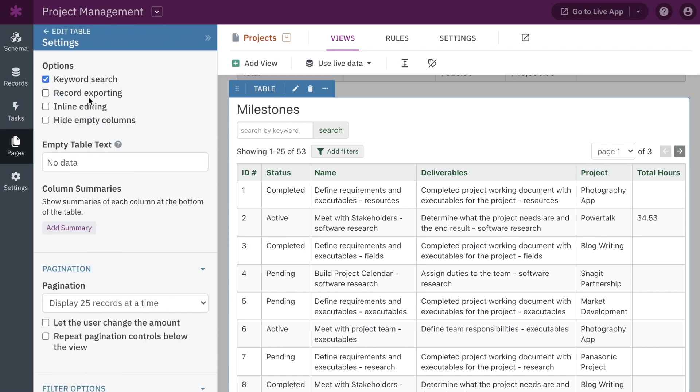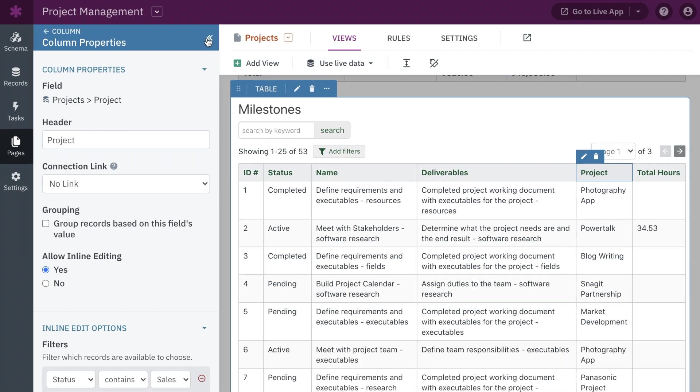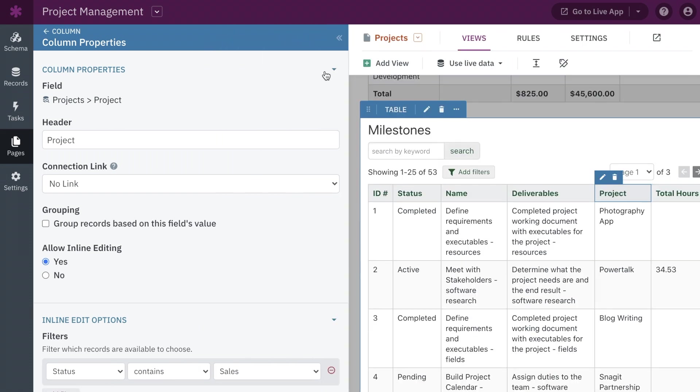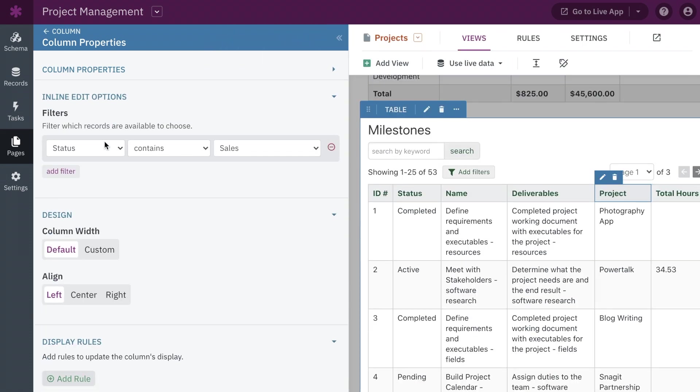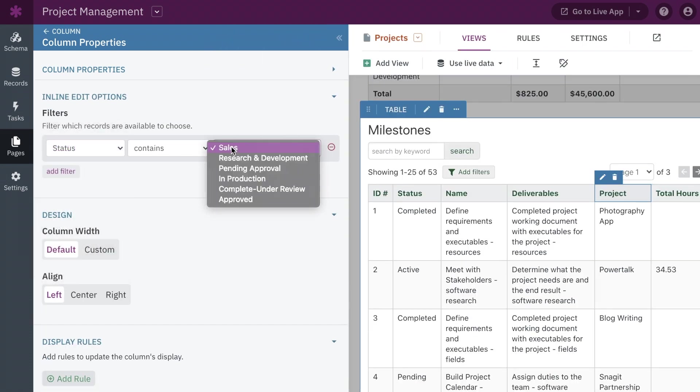In table views specifically, inline editing now allows for filtering connection lookups. This means you can filter what users see in the live app while editing connection fields directly in a table.